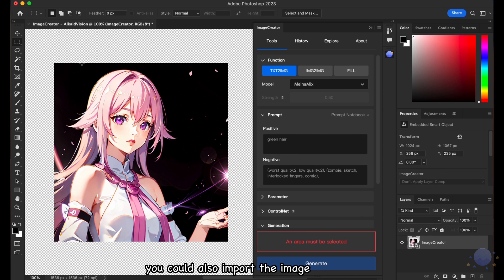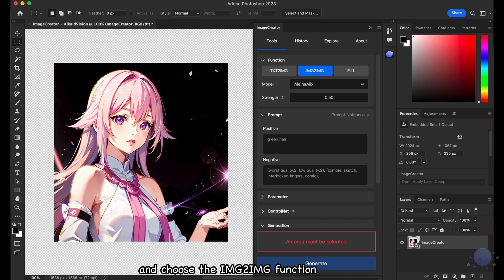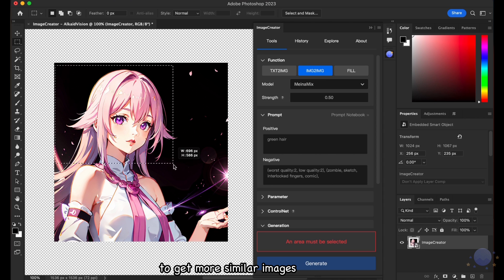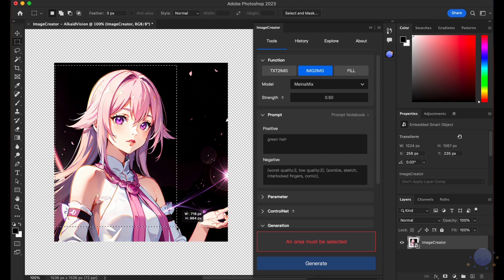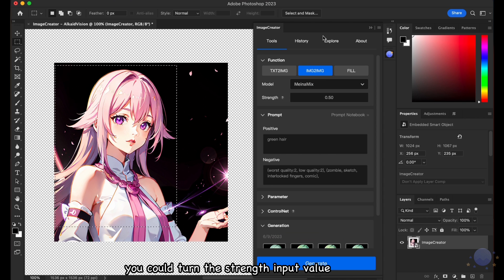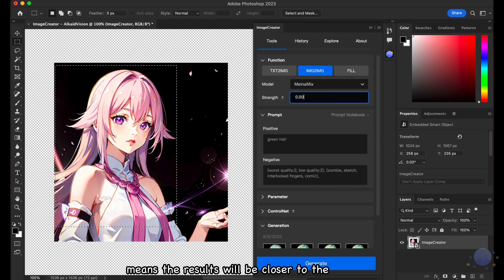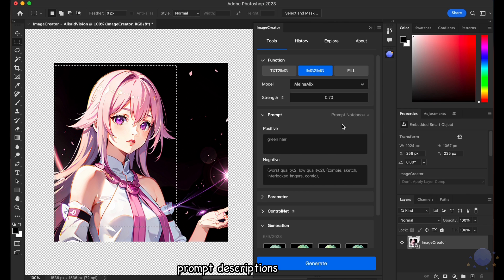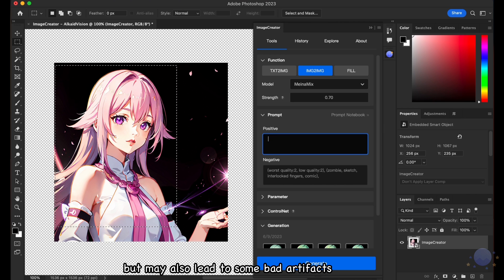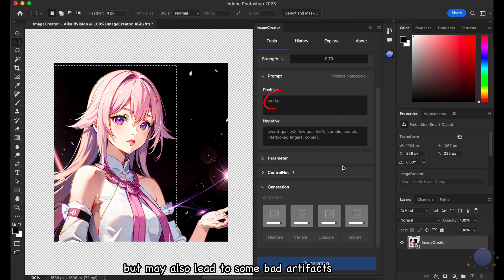You could also import the image first and change the prompt strength and choose the IMG2IMG function to get more similar images. You could tune the Strength input value. Larger strength means the results will be closer to the prompt descriptions, but may also lead to some bad artifacts.